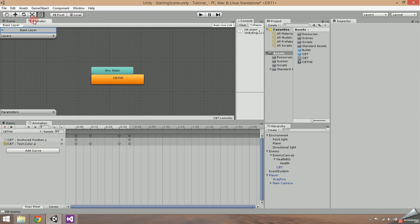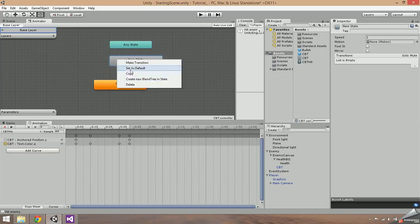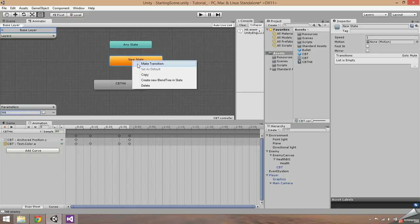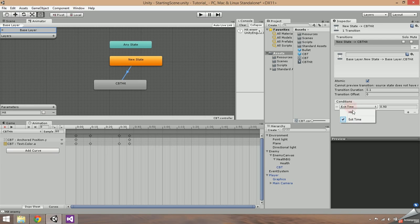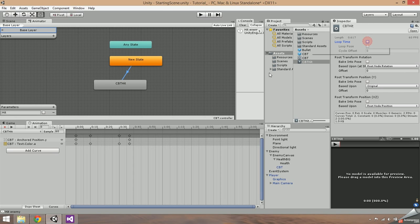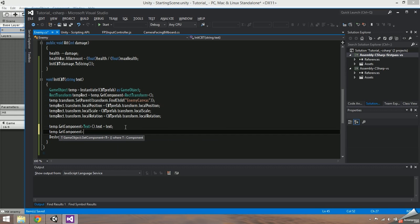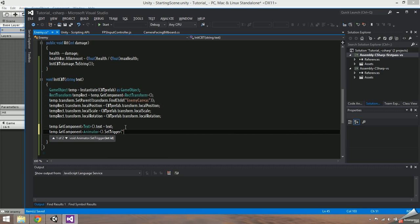Now go to the animator. Right click, go to create state, then empty. Right click this new state and set it as default. Click the little plus on the parameters tab and select trigger — name it hit. Right click on the default state, make transition, then drag the arrow from the new state to CBT hit. Select the connection and set the condition to hit. Find the CBT hit animation and make sure loop time is unchecked.